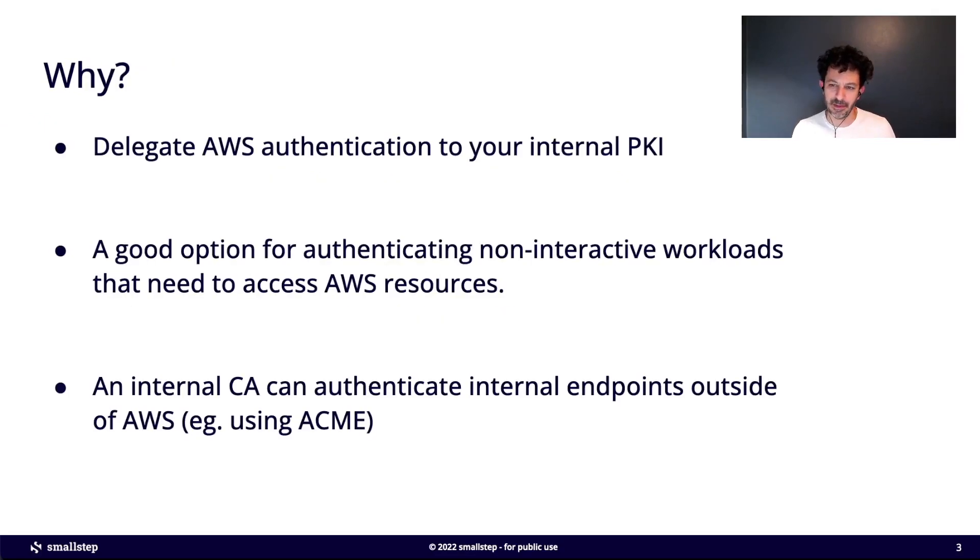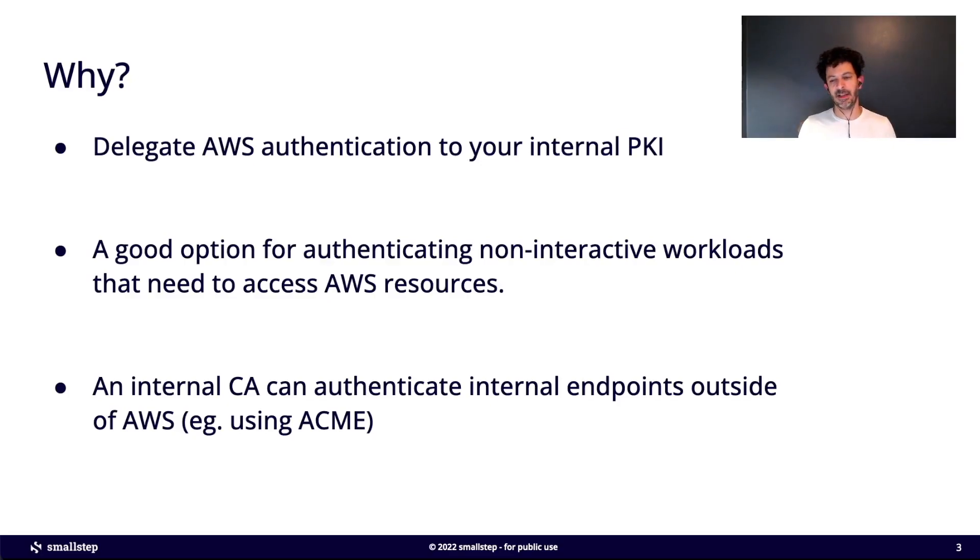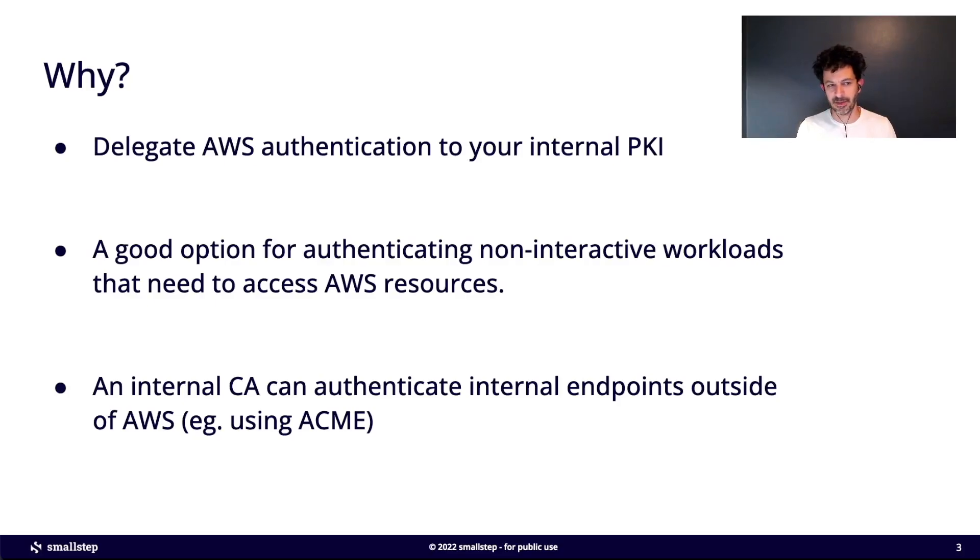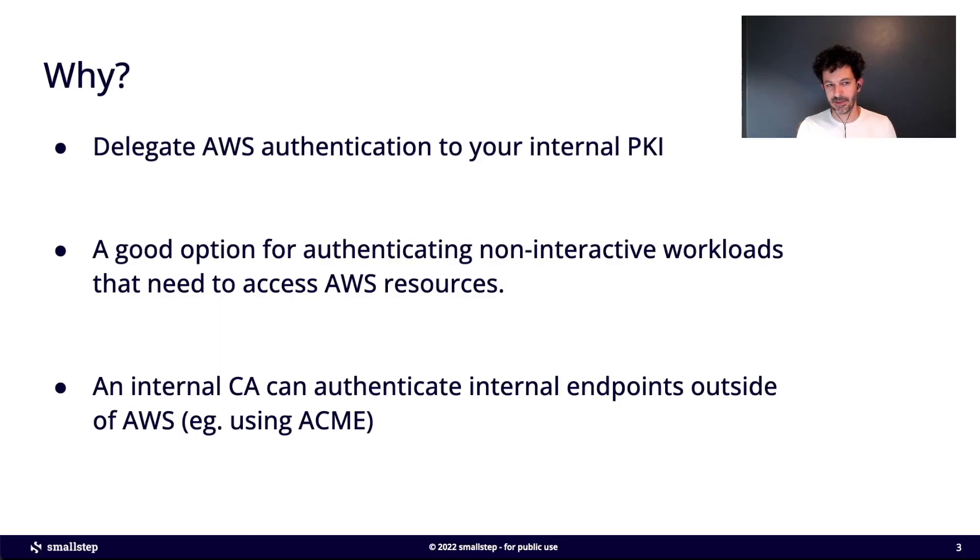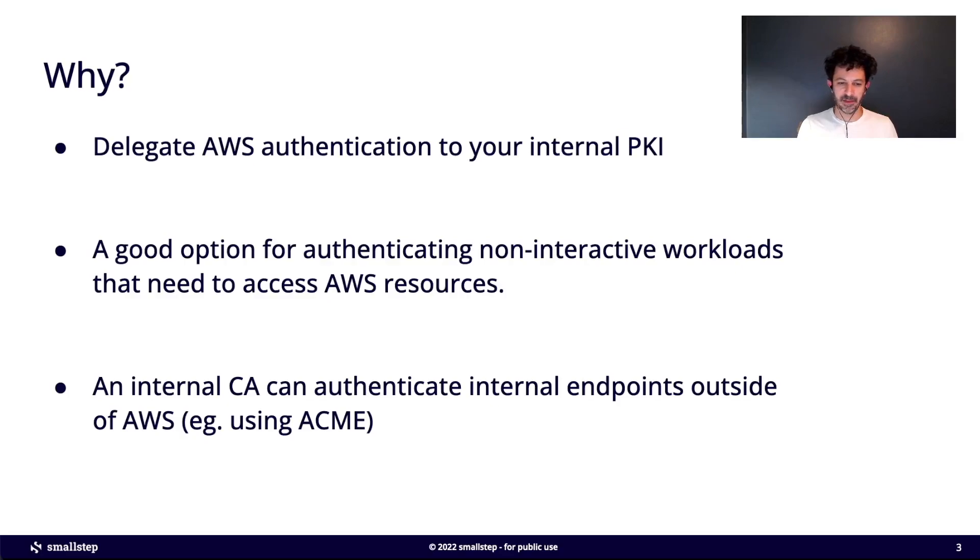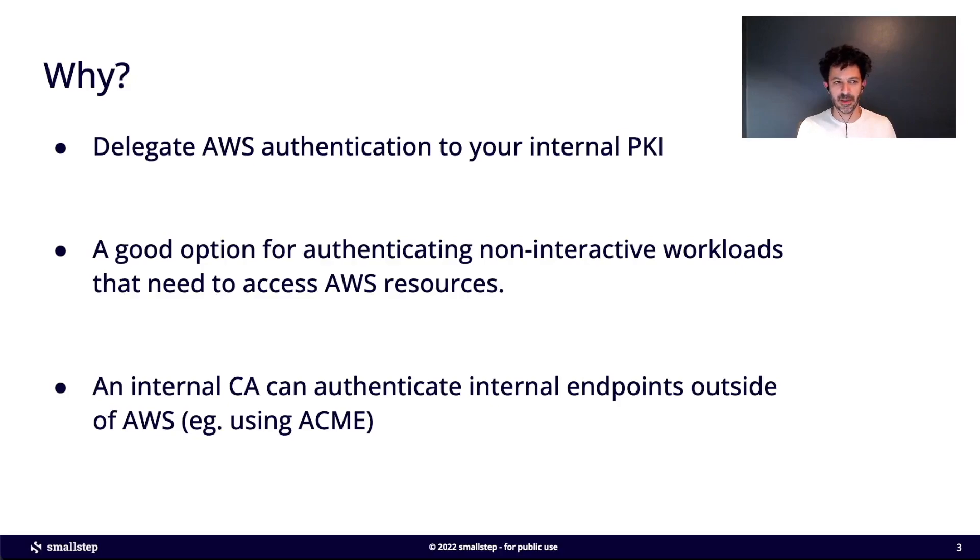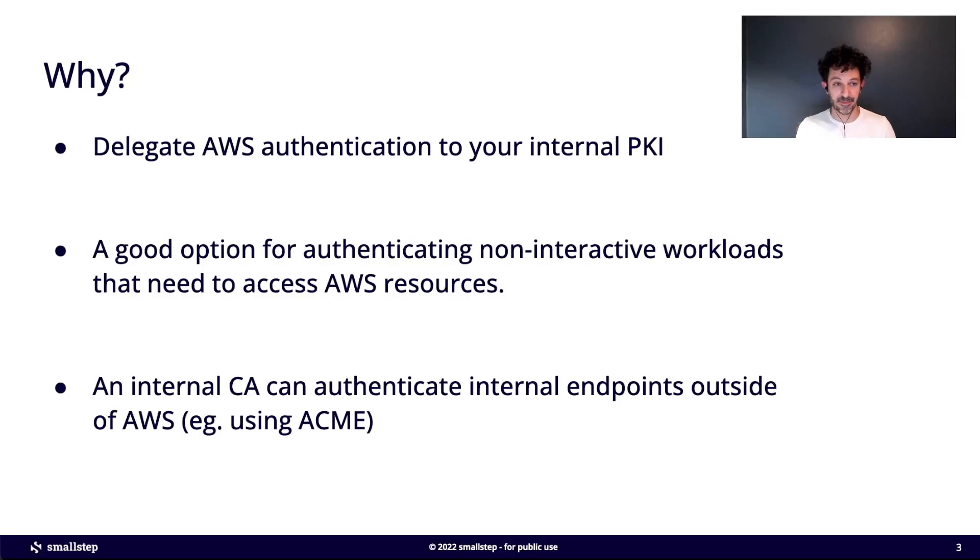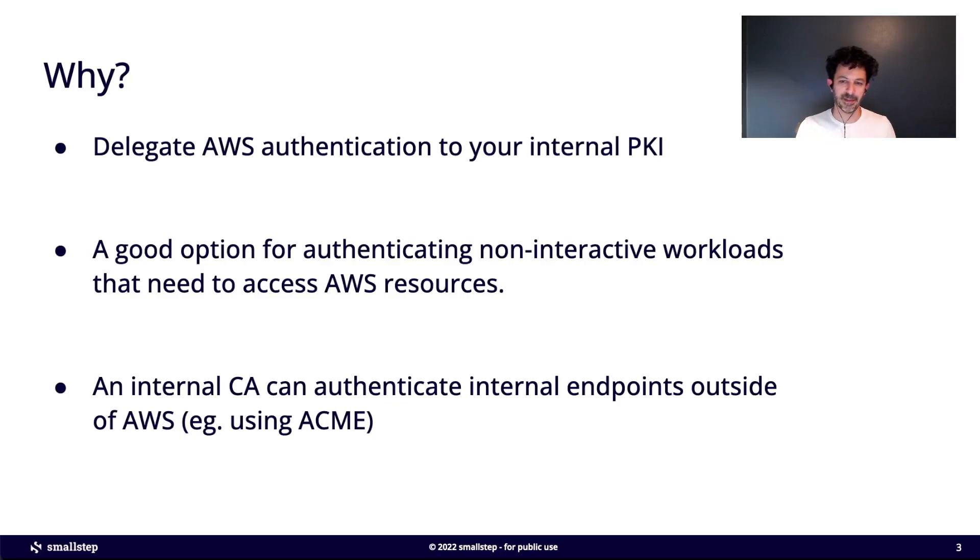Why would you want to do this? One reason is that it lets you delegate your AWS authentication to an internal PKI. So if you run your own certificate authority already, you can have AWS trust that CA and then your certificates can be used and configured to be used with AWS. You can even limit the subject names that are available that AWS will trust. There's some ways to constrain the possibilities here.